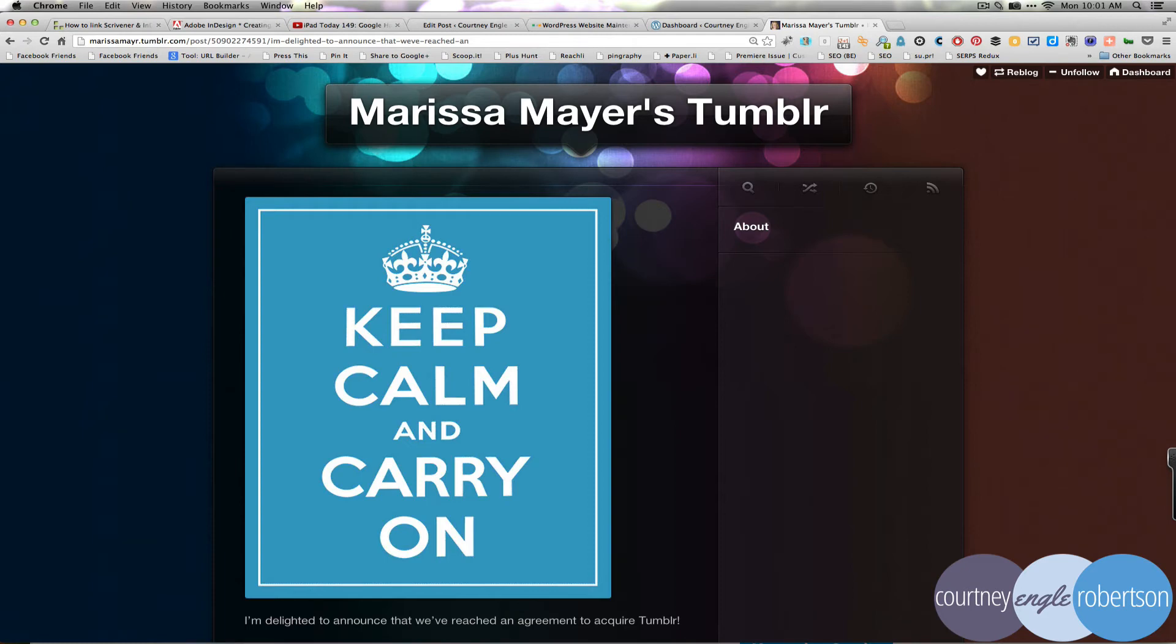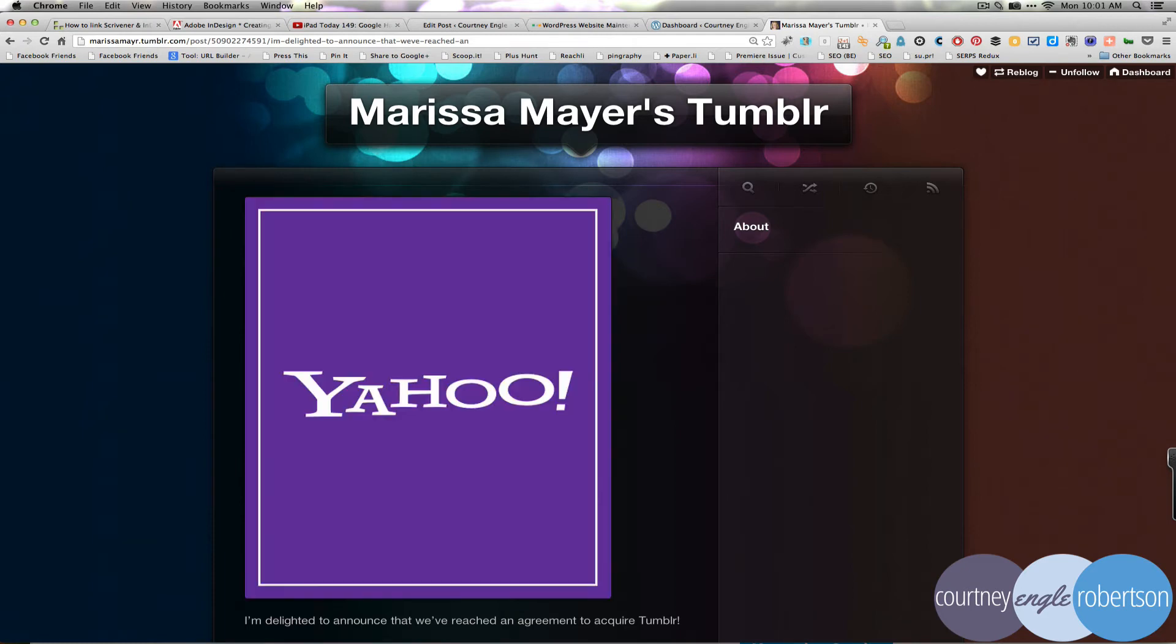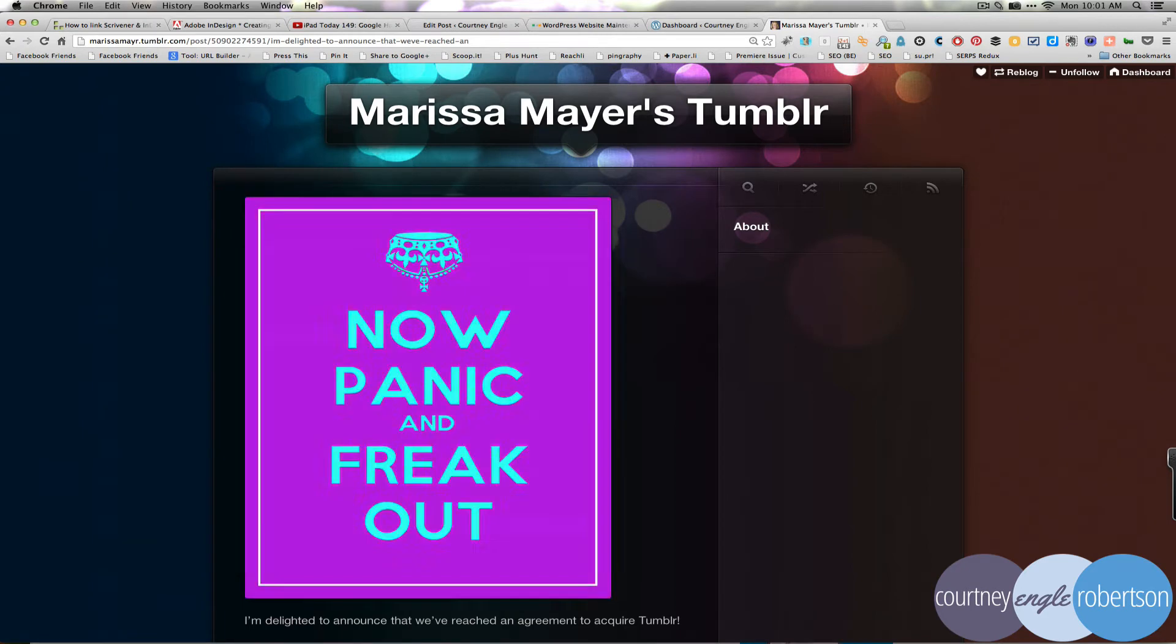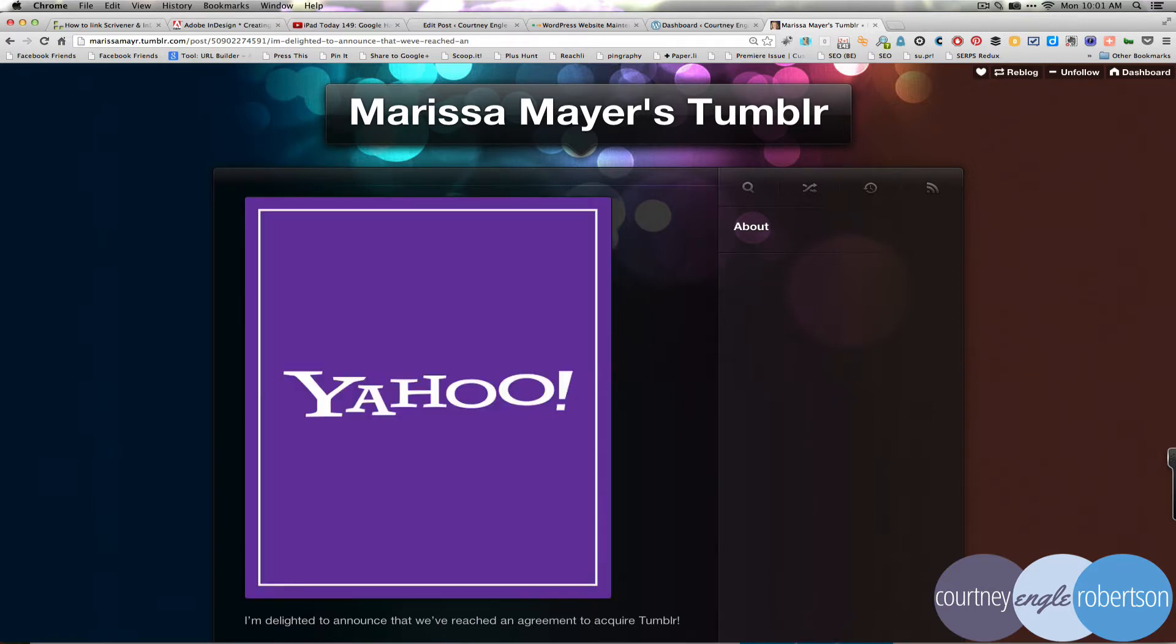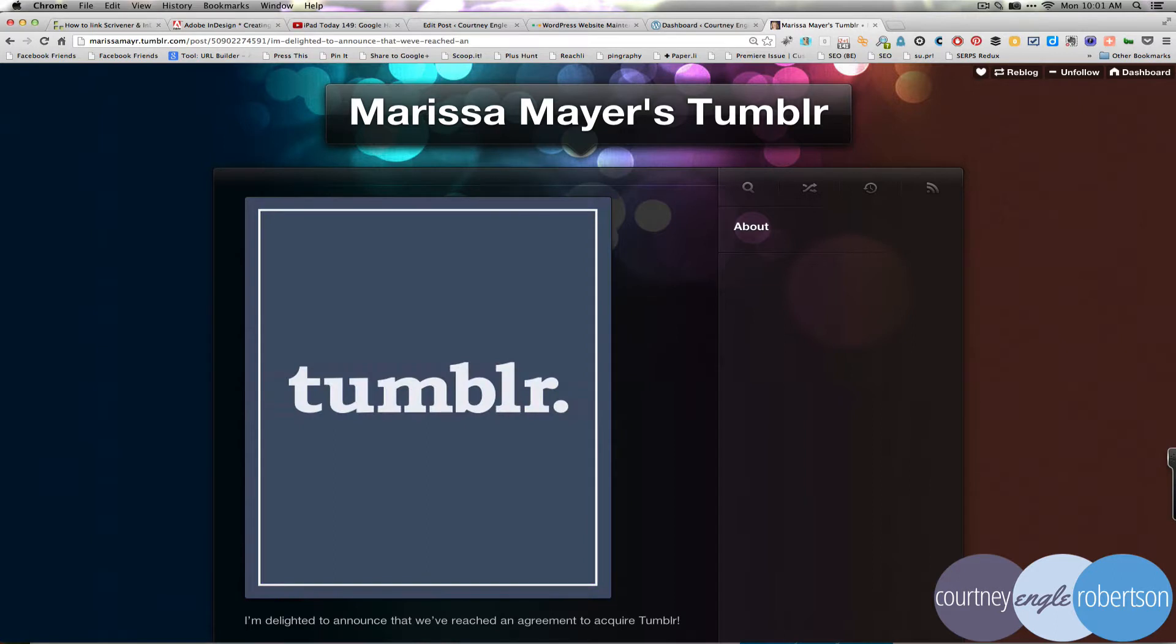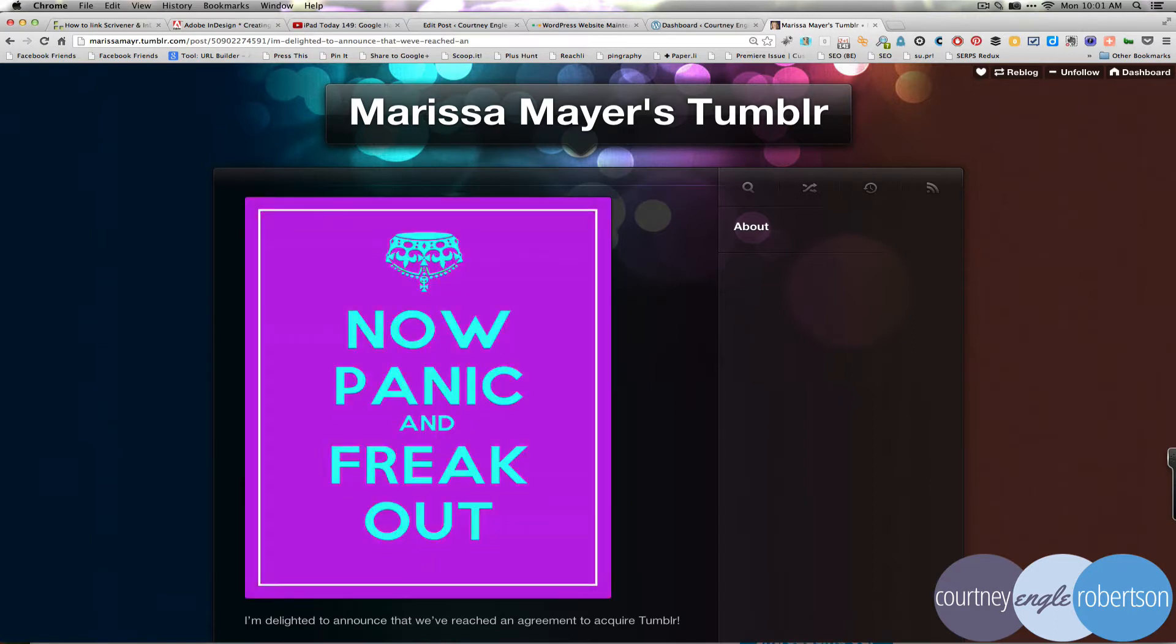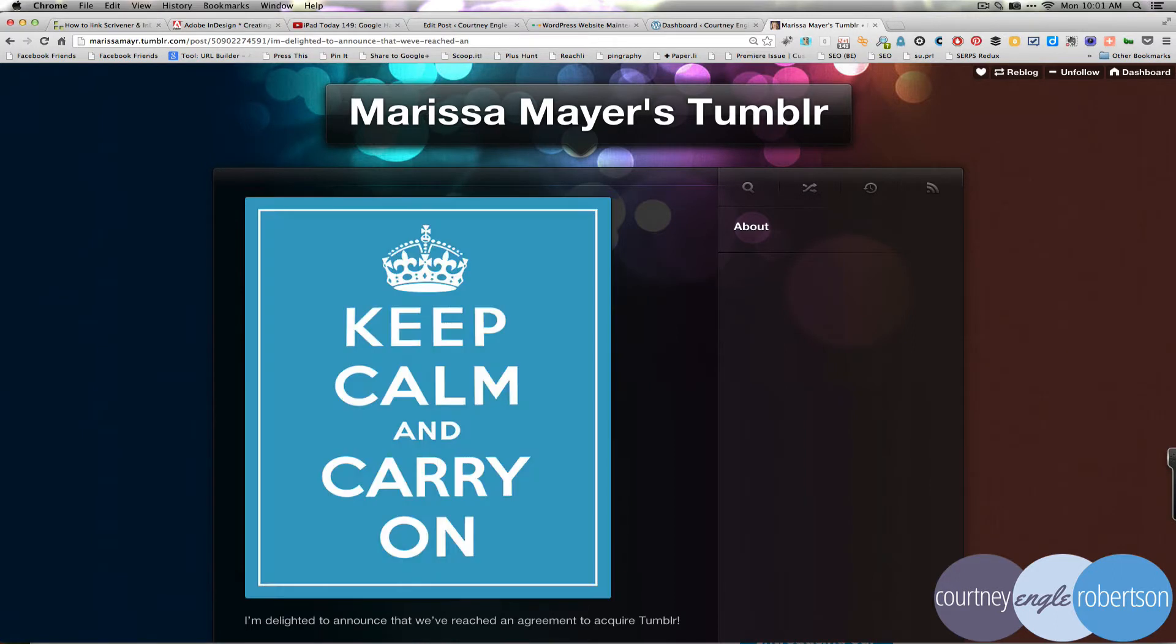You are seeing that Tumblr has just been acquired by Yahoo. And if you are using Tumblr as your home base, this is yet another reason to consider moving to something like a self-hosted WordPress website.